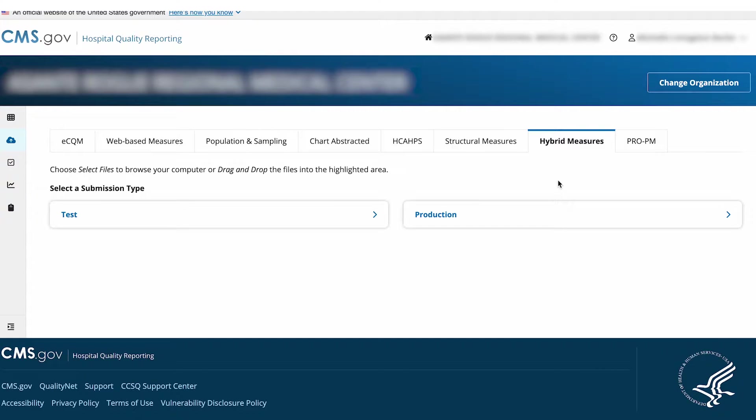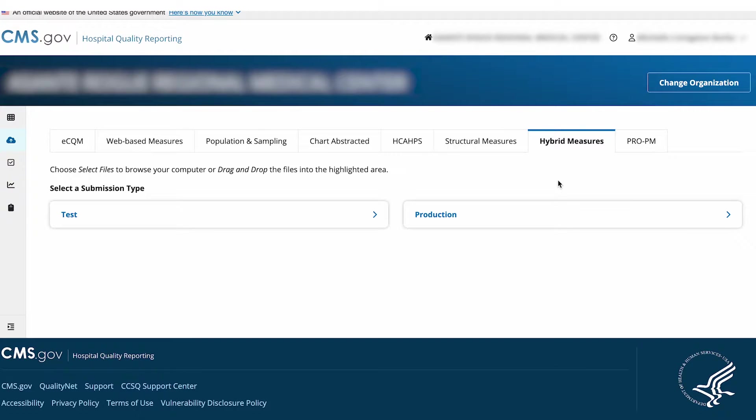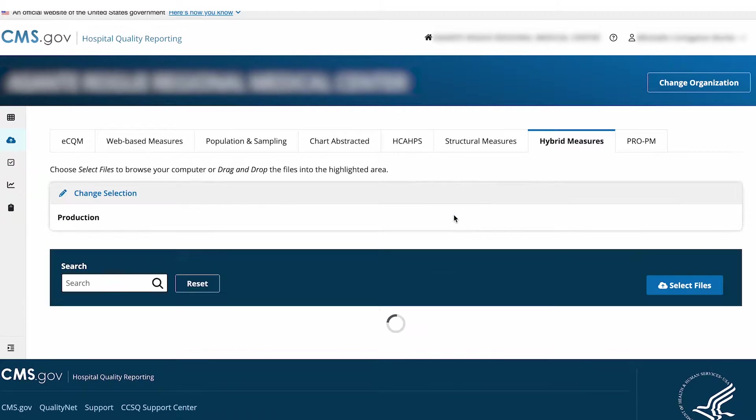Select Submission Type. For this example, we'll upload a Hybrid Measure file to Production. Select the Production tab.